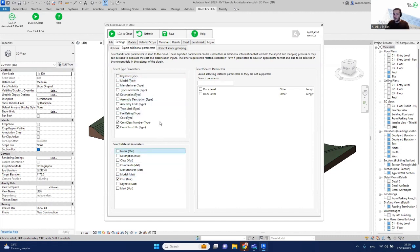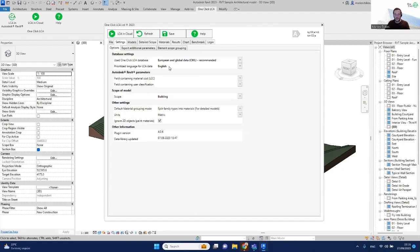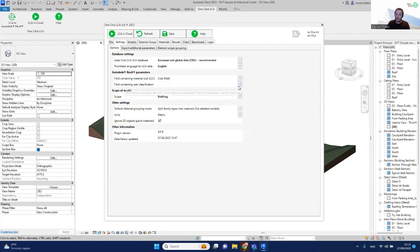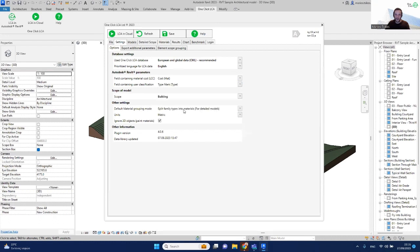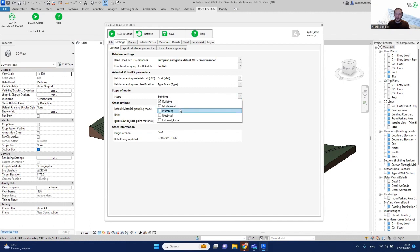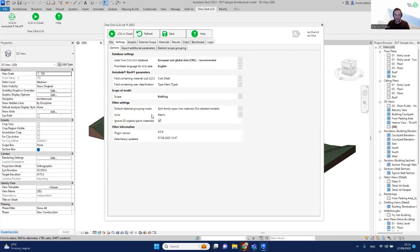The parameters you can export are either type parameters or material parameters, and they can be project parameters or shared parameters. Back on the main settings page, you can select the cost parameter and the user classification parameter — for example, the type mark. You can also define whether to include just building elements or also mechanical, plumbing, electrical, and external areas.